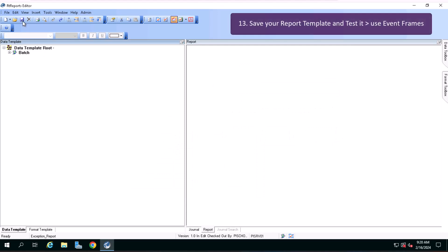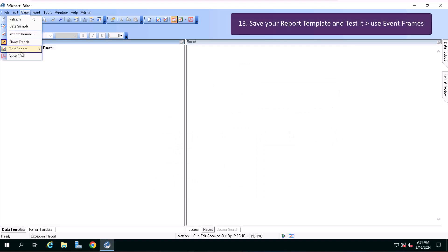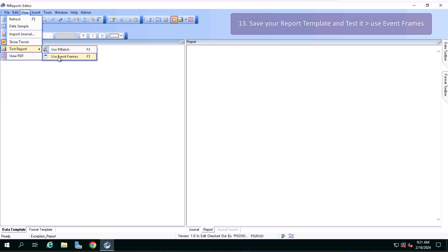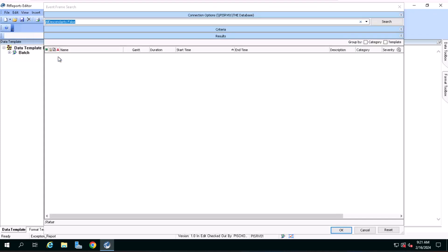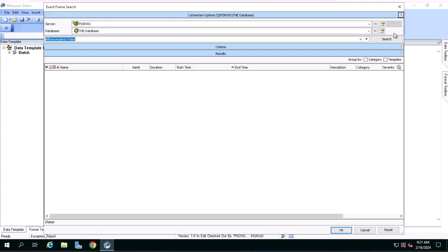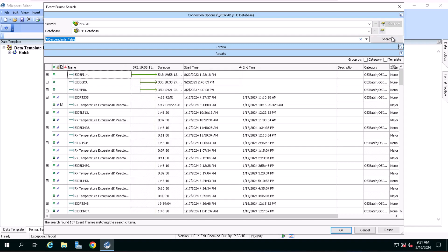Now save your report template, go to view and test report, select use event frames, make sure you are connected to server PISRV01 and the database TID database, click on search, select a completed procedure event frame and click on OK.